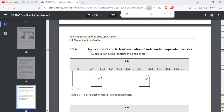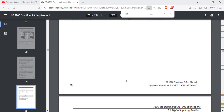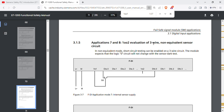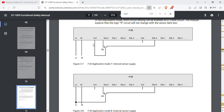1oo2 can be equivalent or non-equivalent. Equivalent means internal — the same input is equivalent. Non-equivalent means the two different inputs are different. One input is 1oo1; two signals is 1oo2. That is the basic concept: equivalent is internal and external, while non-equivalent uses two different inputs.